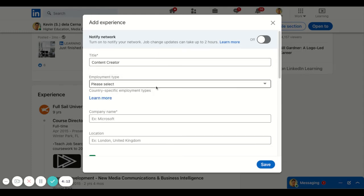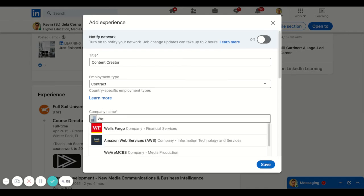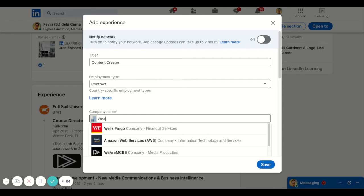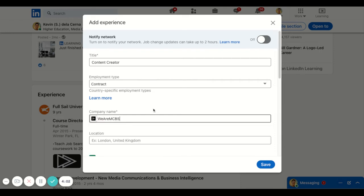And here, let's go ahead and do a contract. And then for your company, you're going to type in MCBS, and that's going to populate for you right there.